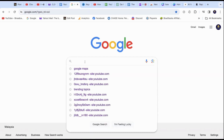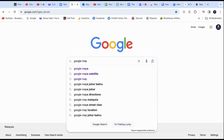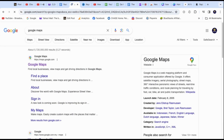In this video, I will show you how to use Google Maps Street View on your PC or laptop. This tool is very useful for traveling to a new location, where you get to preview the look and feel of the place.